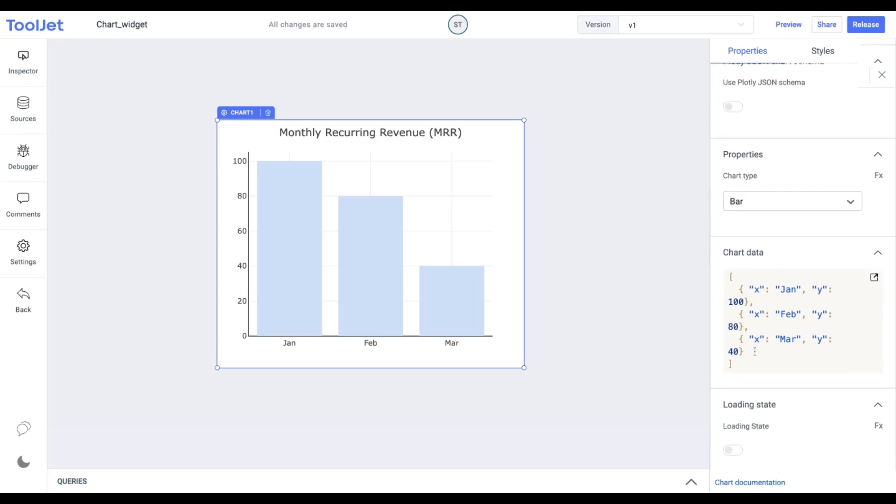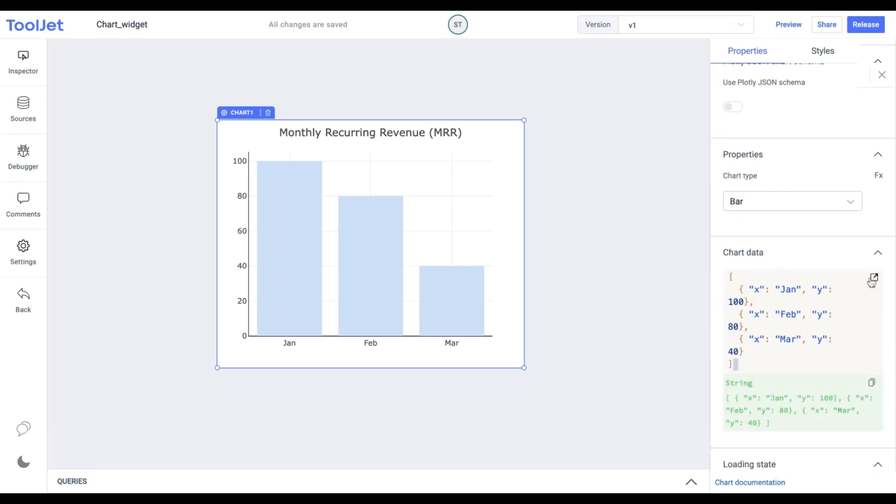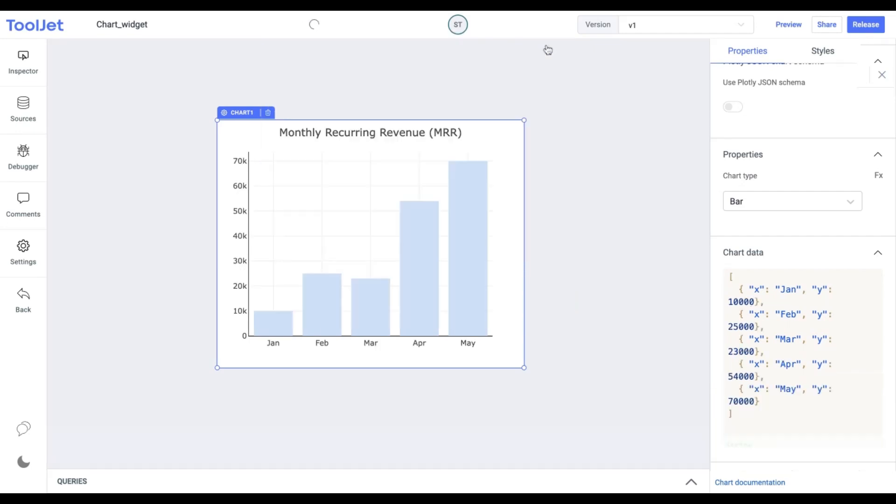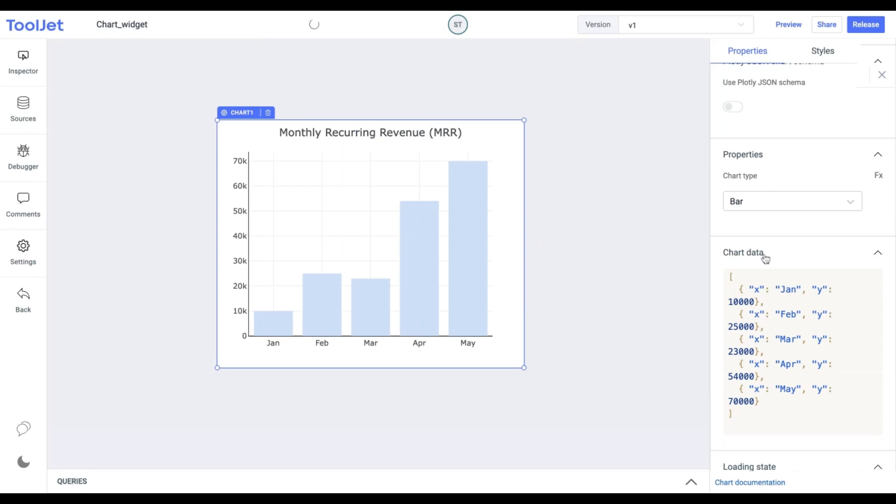Chart Data. Under this, you need to add values in the form of an array of objects where each object should have X and Y keys. You can pause the video and add the following data. It is a good practice to experiment with a different set of values.